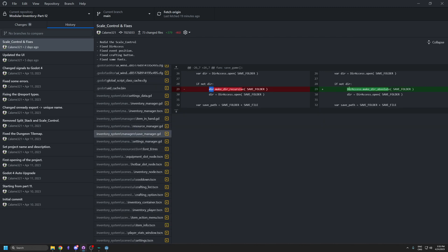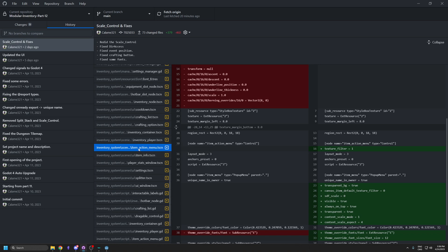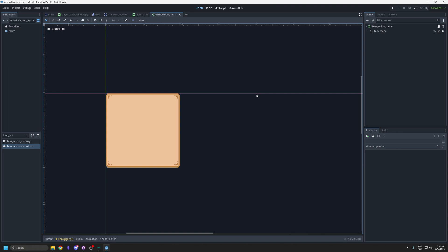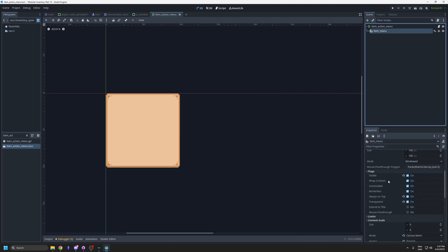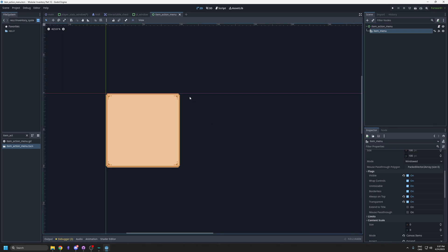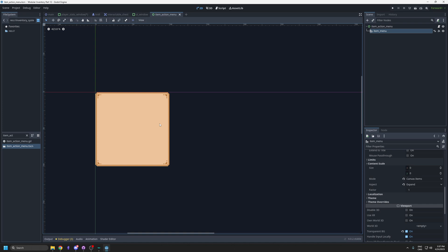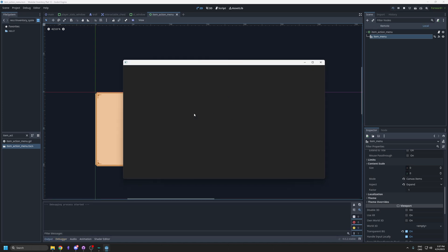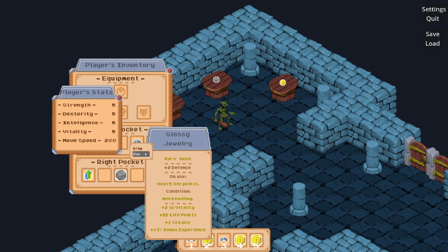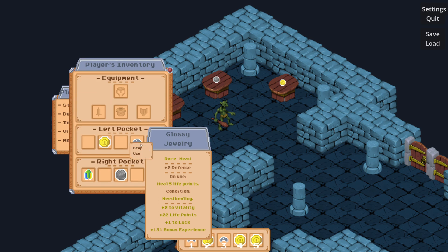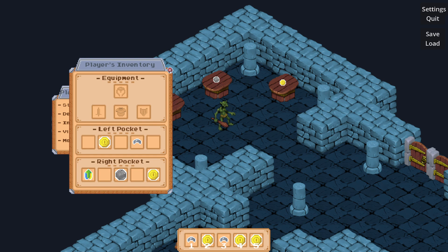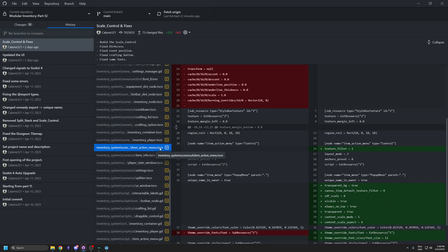In the save manager I changed the directory variable to use DirAccess and 'make_dir_absolute'. For the item action menu popup, make sure to check 'Visible', 'Always on Top', and 'Transparent' to avoid seeing corners with rounded styles, and check 'Transparent BG' in the viewport. One known issue is that the popup menu's font doesn't respond to the UI scale, so text remains blurry when scaled — a custom action menu would fix this, but for this demo it's acceptable.